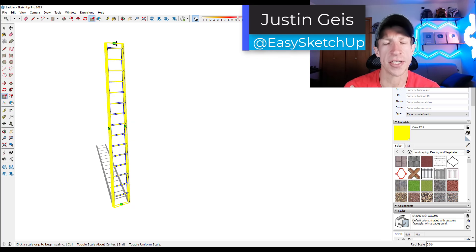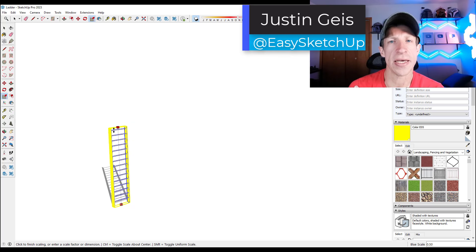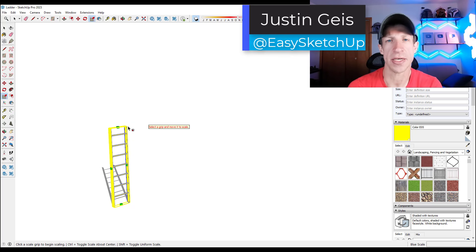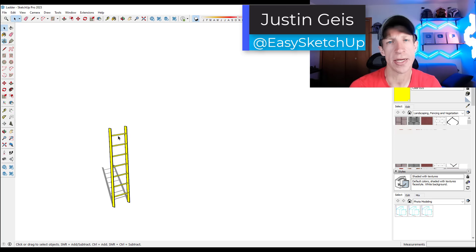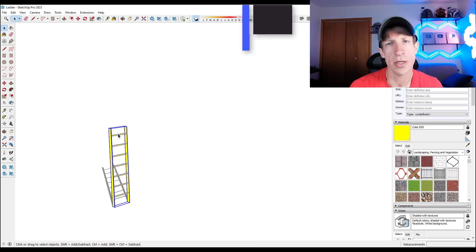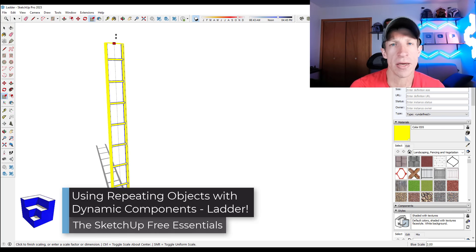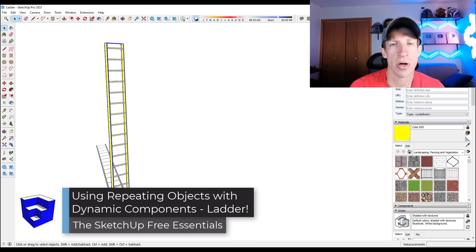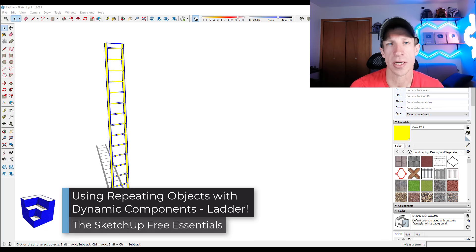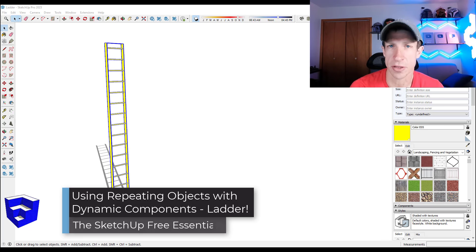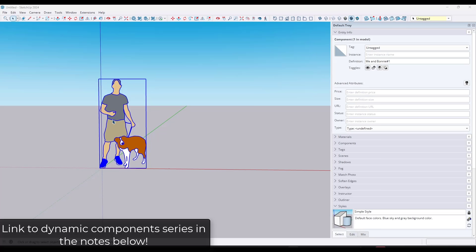What's up guys? Justin here with SketchUpEssentials.com. In today's video, we're going to continue our series on dynamic components by creating a component with repeating objects that copy. Let's go ahead and jump into it.